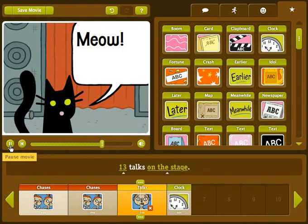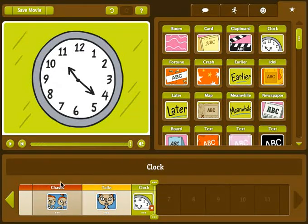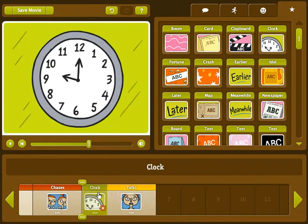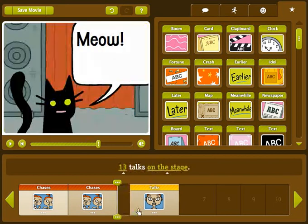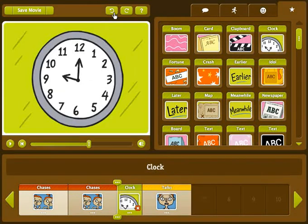If you change your mind about the order of your clips, just click and drag the scene you want to move and drop it in a new location. To remove a clip, click on the little red X. And if you make a mistake, use the undo button to go back and try something different.